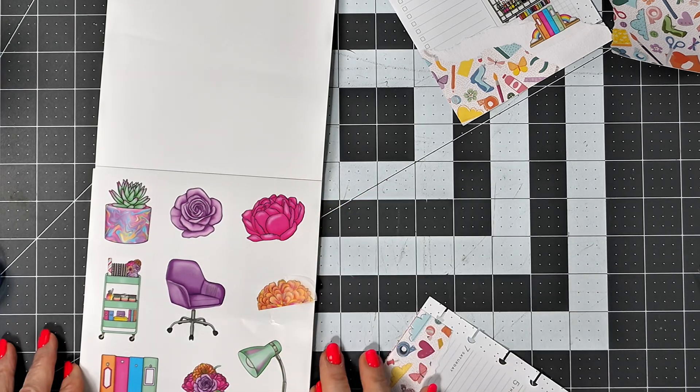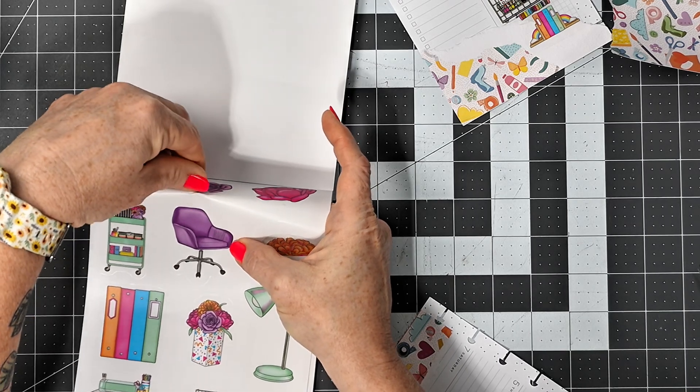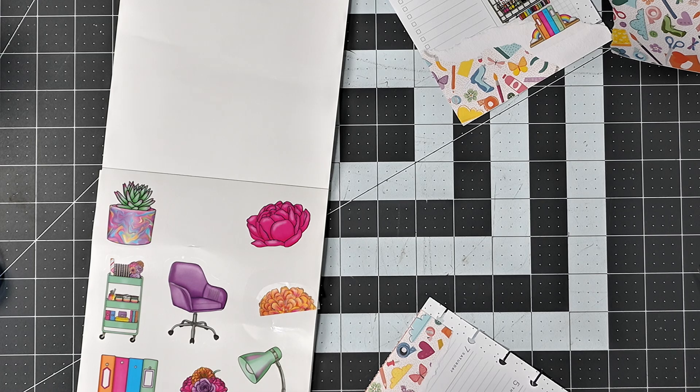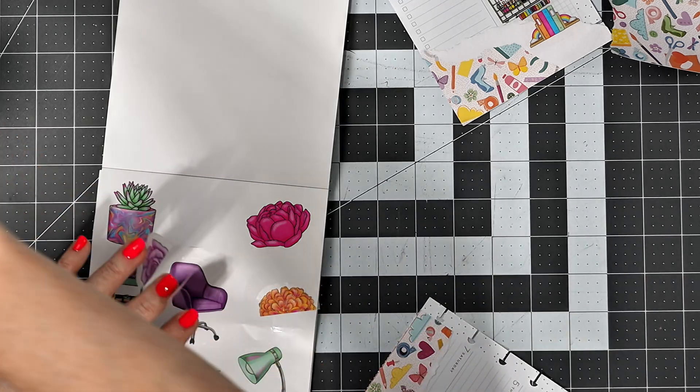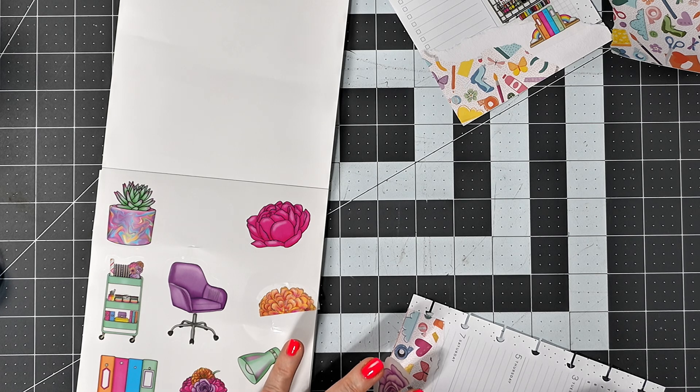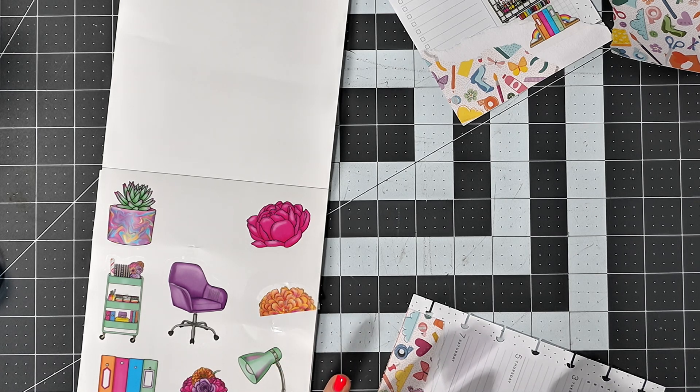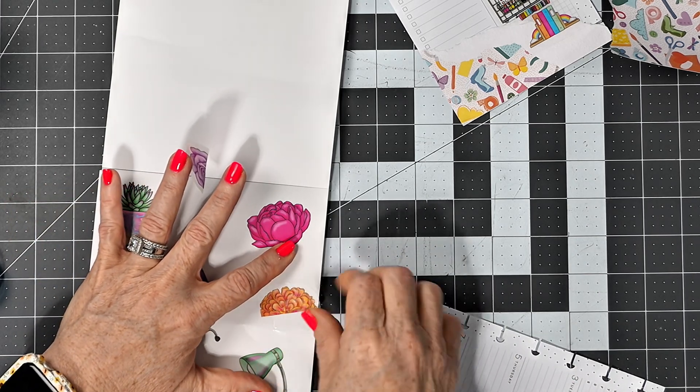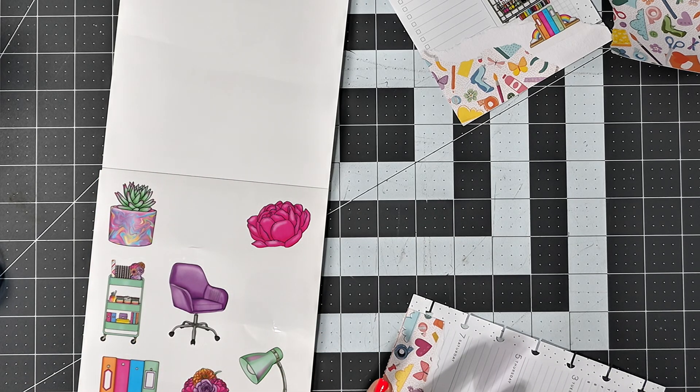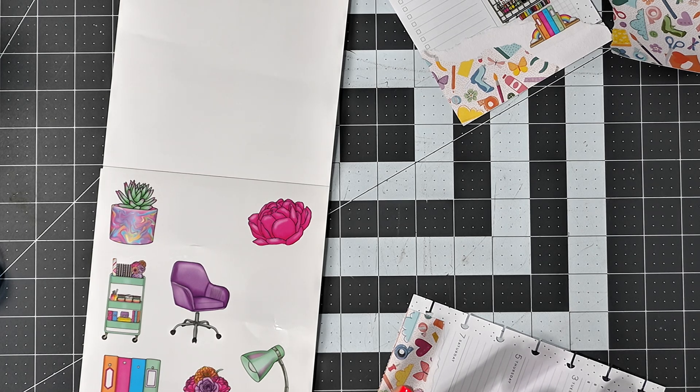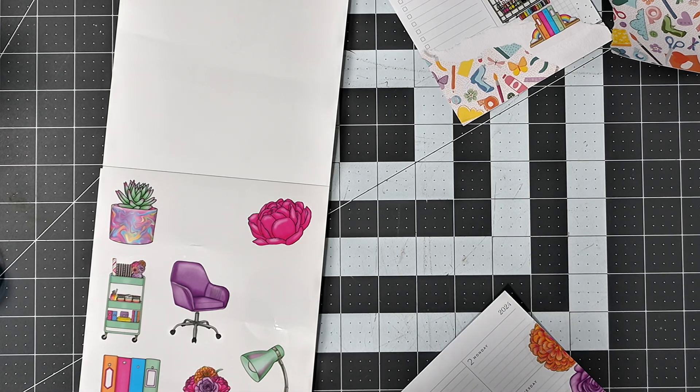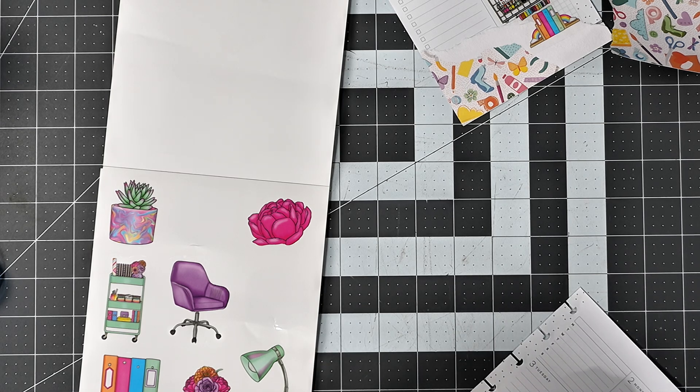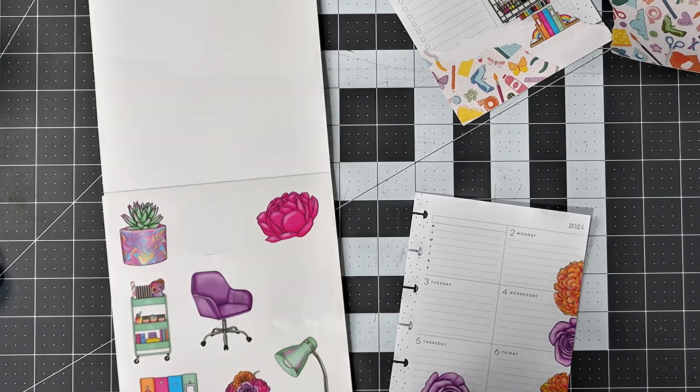And then I'm going to take this one here and cut it in half. Put that one right there. Whoops. And then that one right there. I think I'll take this one and just put it right there like that.